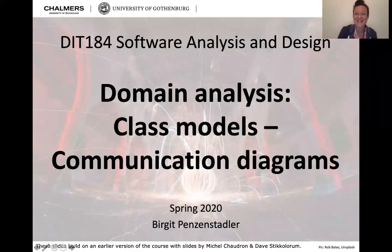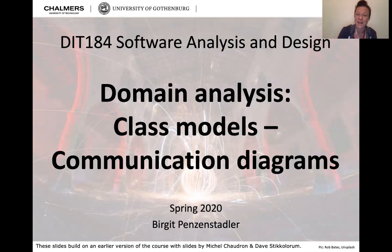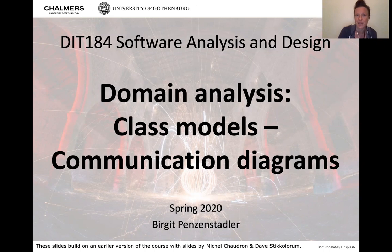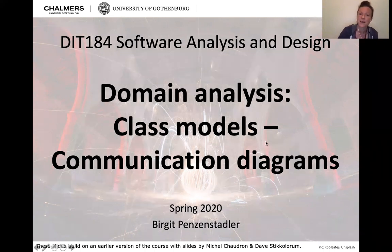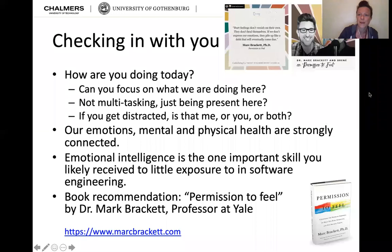Aloha, welcome back. We are in software analysis and design, and today we have our last little piece about domain analysis — about class models and more specifically the communication diagrams for class models. Before we jump into that, however, I have a slight excursion.